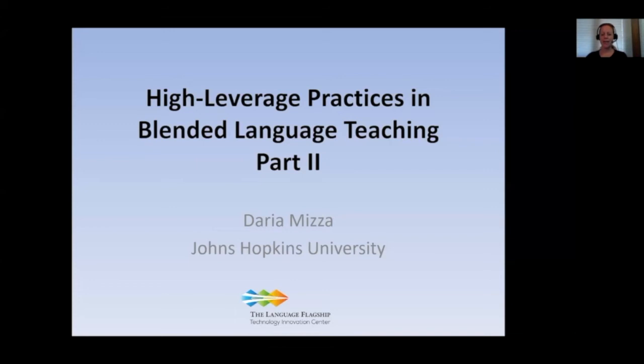Hi, everyone. My name is Daria Mezza. I teach at Johns Hopkins University, and I will be presenting the second session on high-leverage practices in blended language teaching.